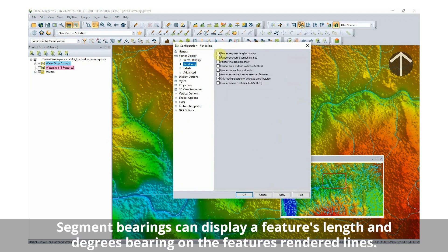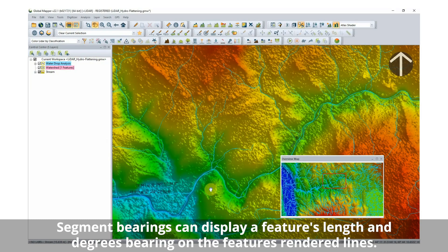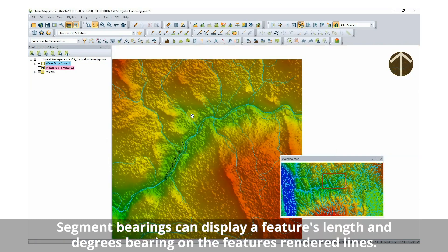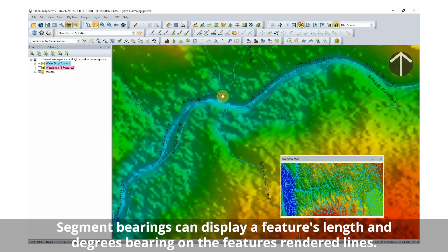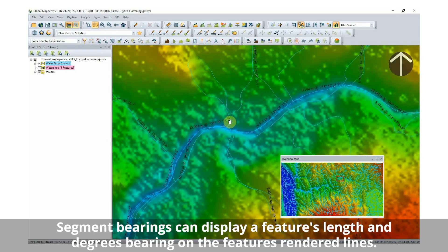Segment bearings can also be easily added to a map to display a feature's length and degrees bearing on the feature's rendered lines.